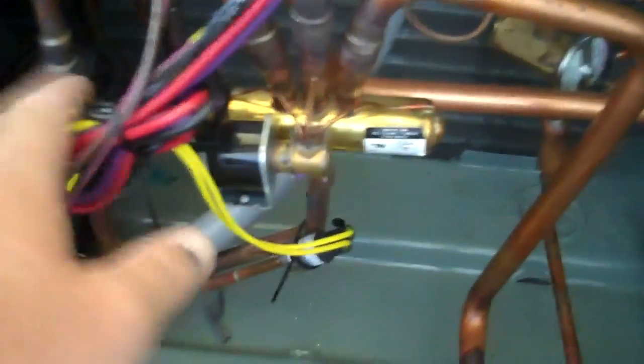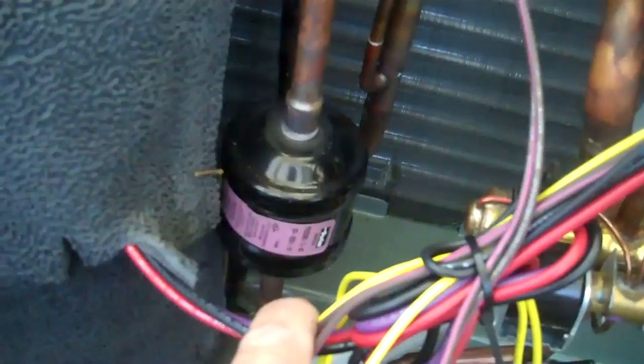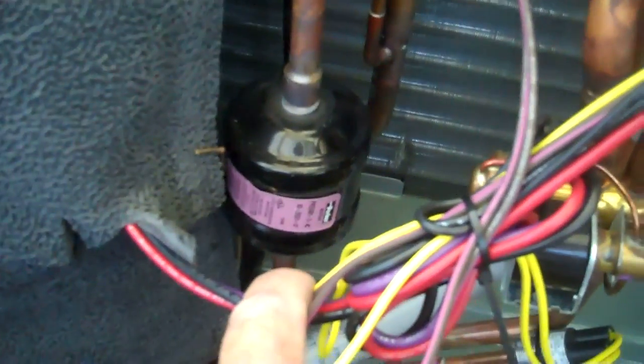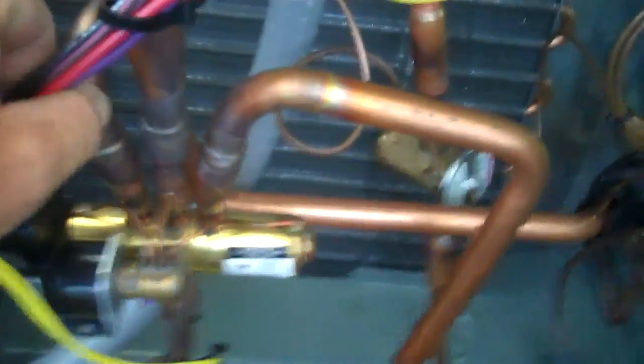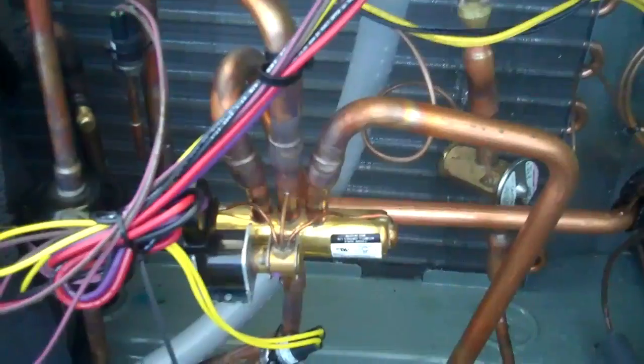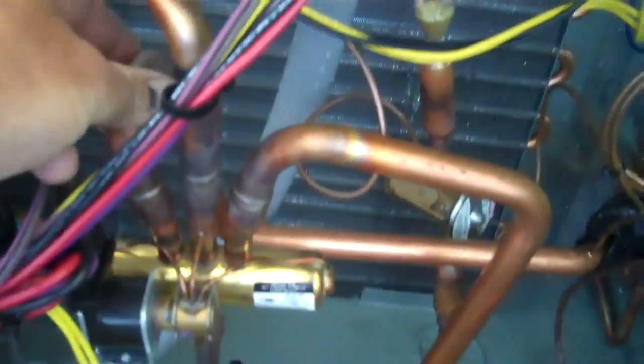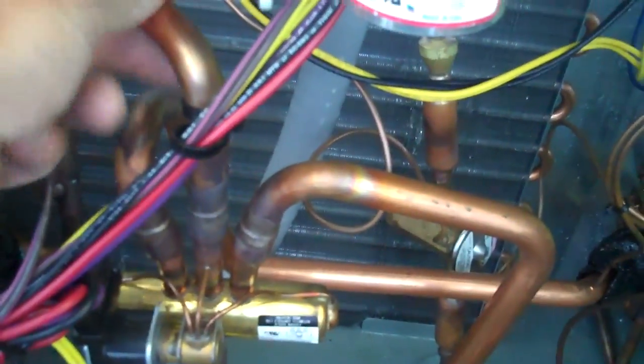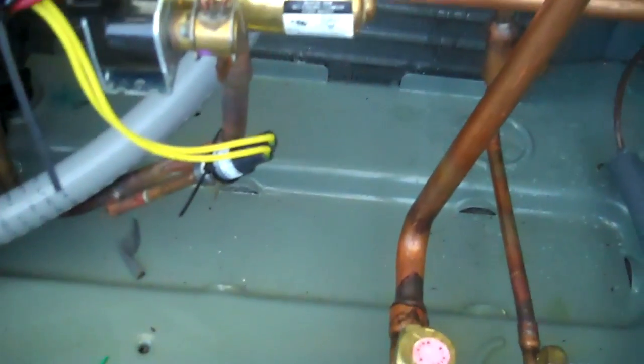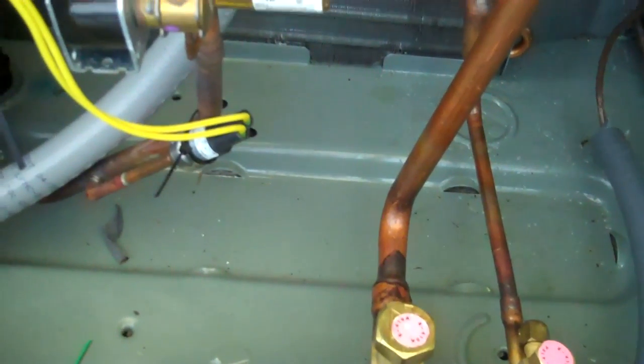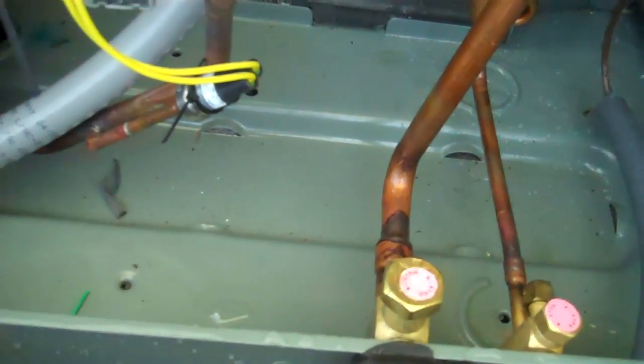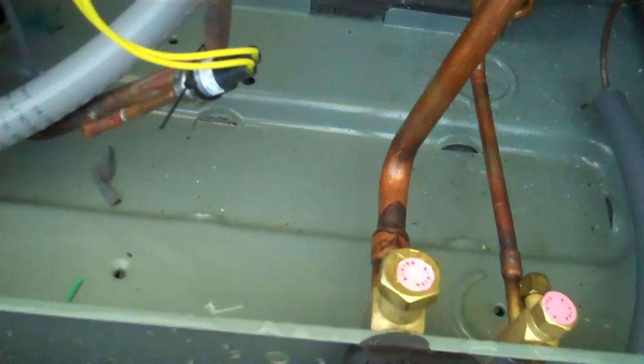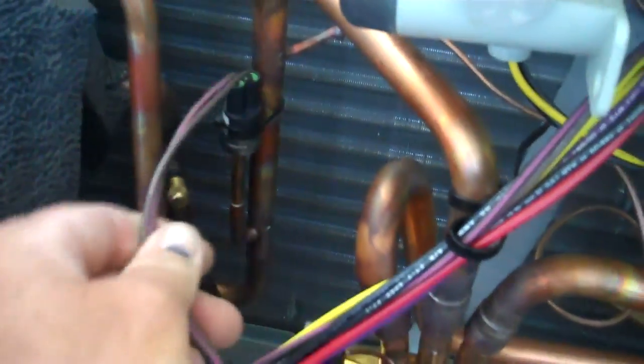Got the door off. This is the discharge muffler for sound. They put these on heat pumps for sound. Here is the reversing valve, easy location so you can check temperatures. If you have a problem you can feel the pipes right here. High pressure switch, low pressure back here.